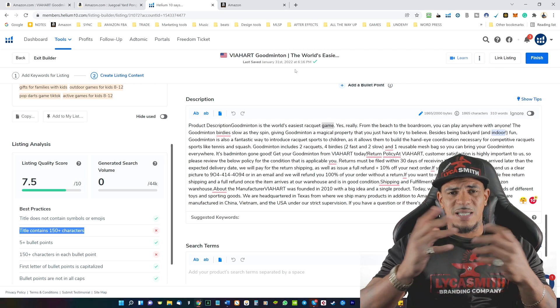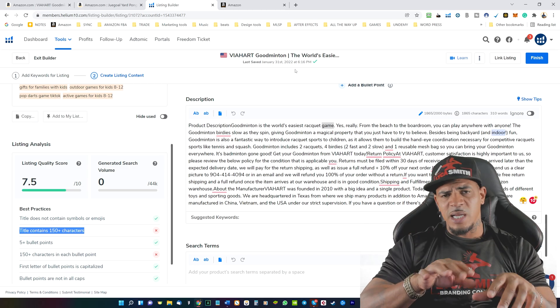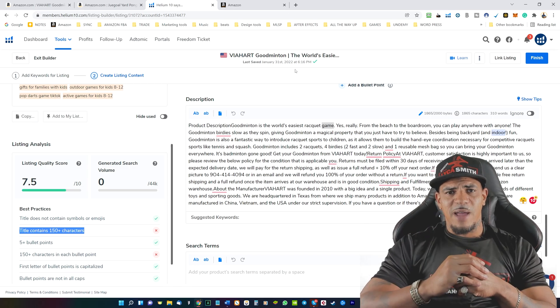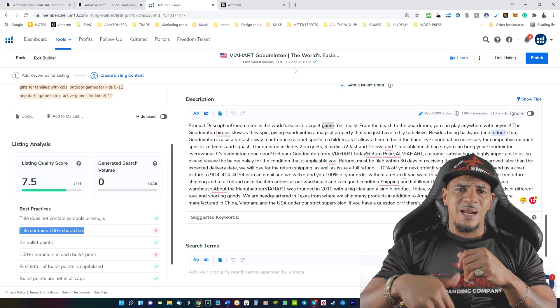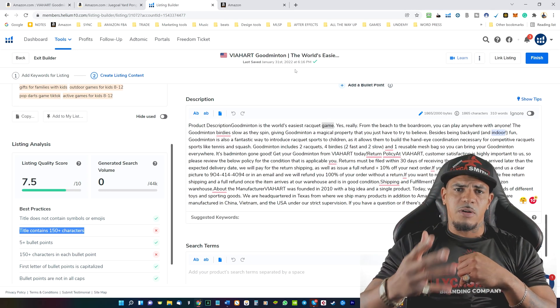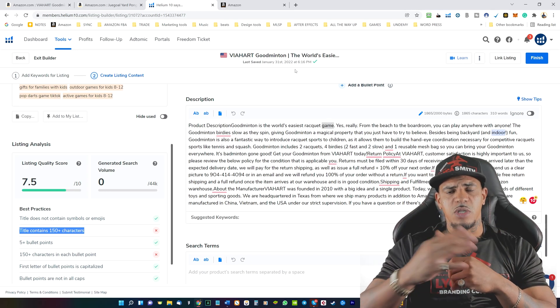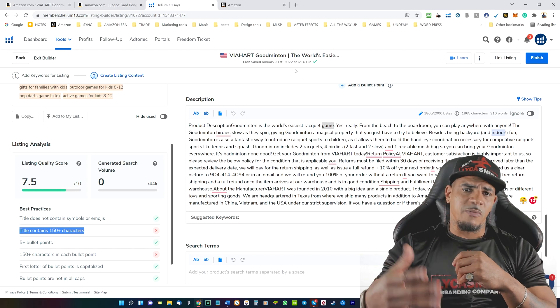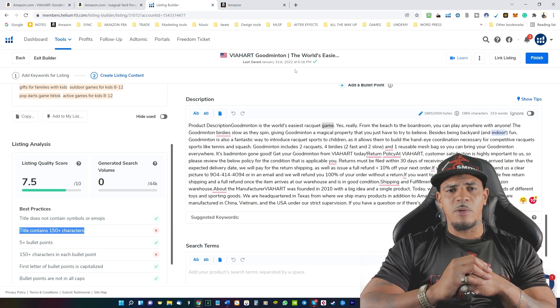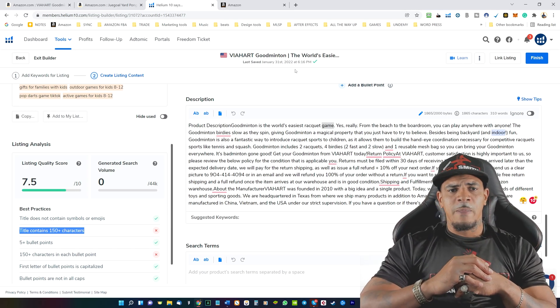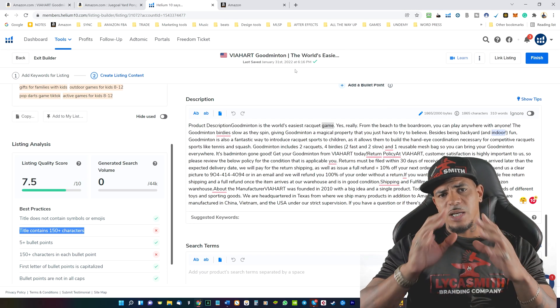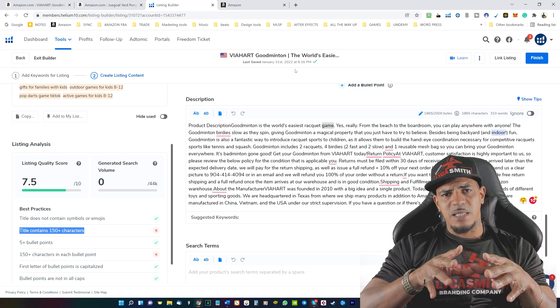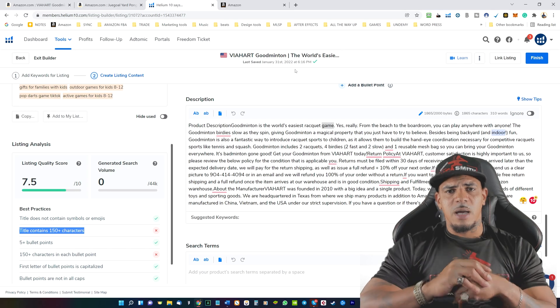So that's how you create listings using the helium 10 tool. I'll leave a discount link in the bottom of the video. You can get 50% off your first month, or you can choose to do 10% off your monthly subscription just by using a link that I'm going to provide for helium 10. It is a great tool is something that I do use on a daily basis when running my Amazon business.